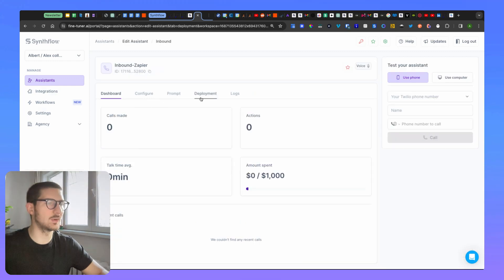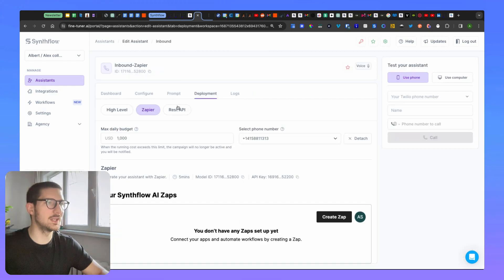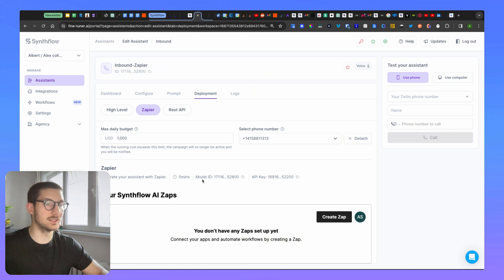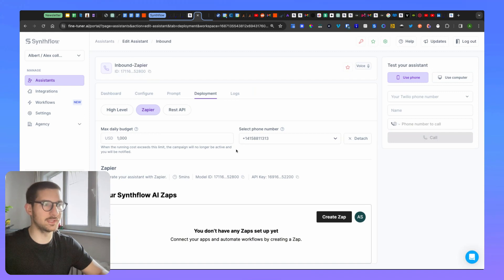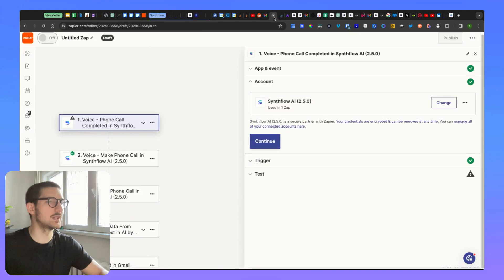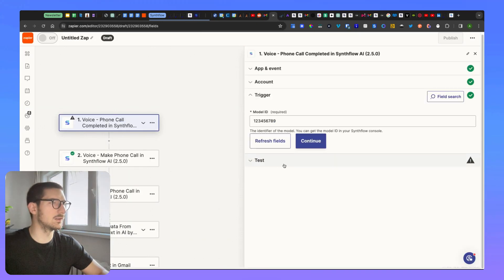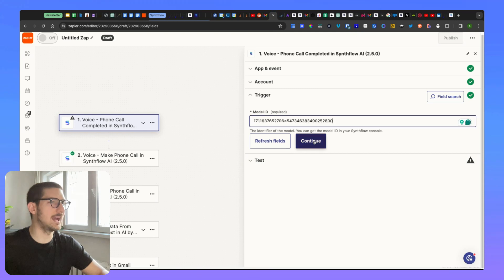And once you've added, you're going to also need the model ID. The model ID you're going to copy from here or from here. Let's copy this. So, you copy this one, continue, add the model ID here, continue.